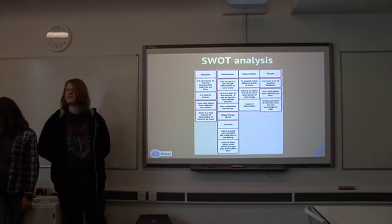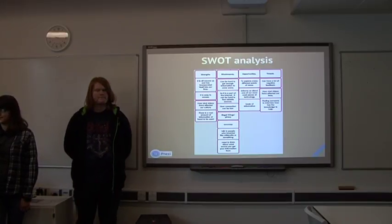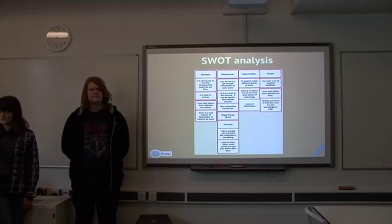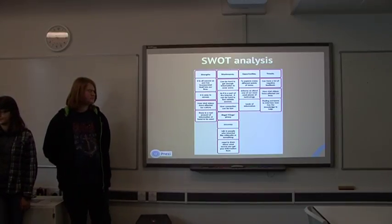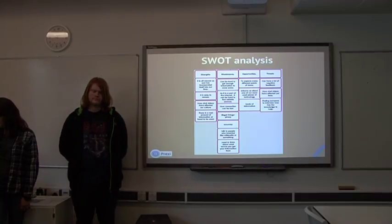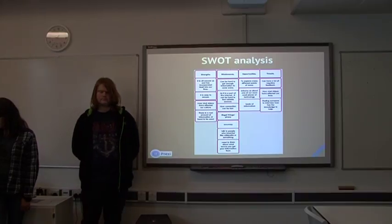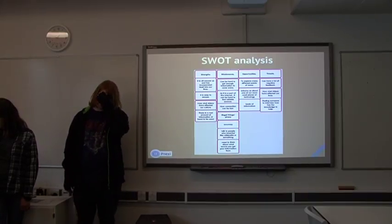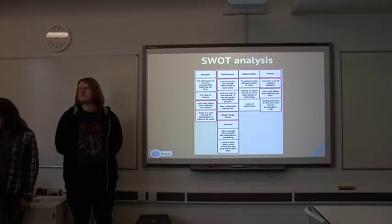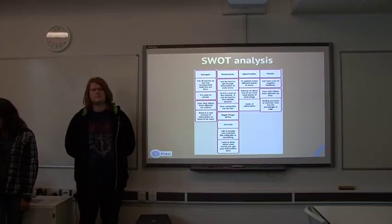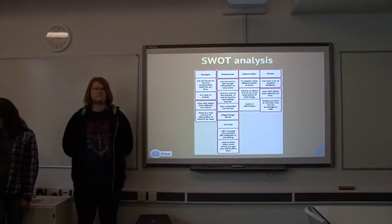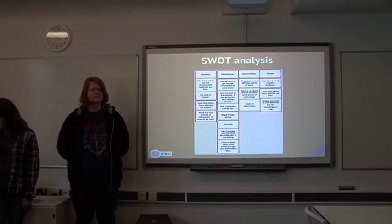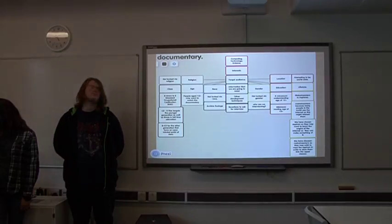And some threats are that for documentary is finding people to interview, because for example, finding people who make the internet or work with computers. So, that might be hard to find some people for that, but we can also interview younger people, most people in our target audience, because it's aimed at everyone. So, we might be able to interview some people, because it'll be easy.